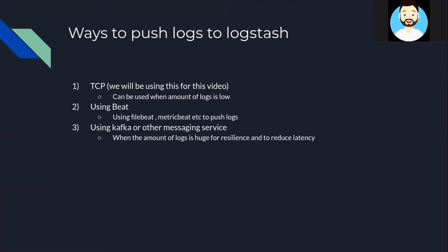So in this video we'll be setting up ELK in our local using Docker. As we have discussed in the previous videos Docker simplifies the task of running different softwares in local which might be needed by the developers to test and develop in the local machines.